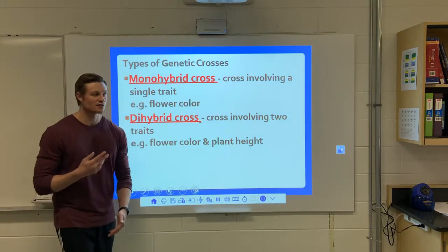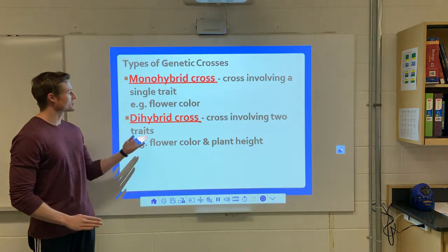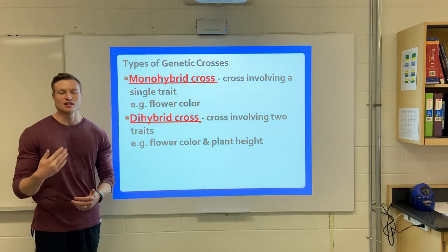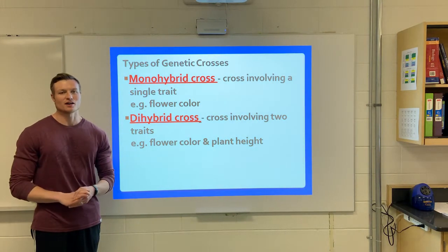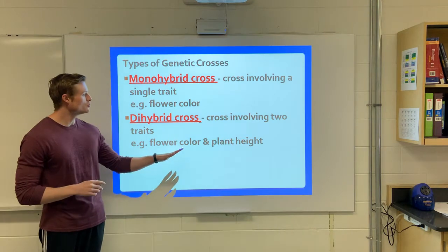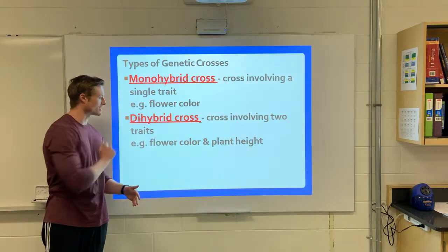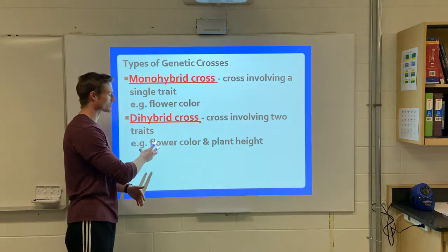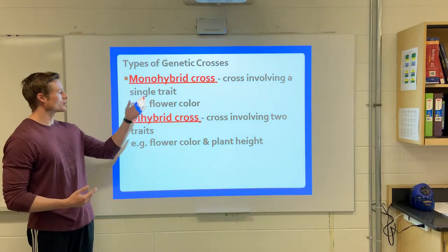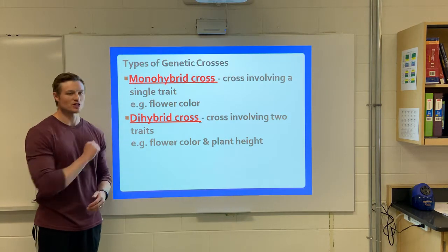When we talk about crosses, you only need to worry about two types for this course: the monohybrid cross and the dihybrid cross. Monohybrid crosses involve a single trait — flower color, eye color, hair color, height — just one singular trait. A dihybrid cross involves two traits which are unrelated, like the color of the flower and its height.